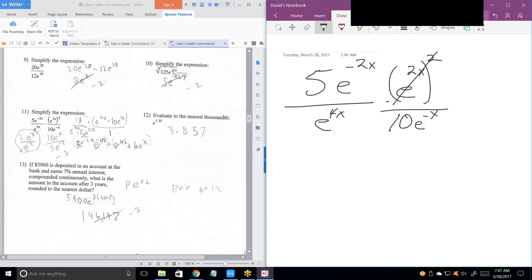No, it's E to the 4x. You just multiply exponents. I meant to say 4x. Now you'll notice that E to the 4x divides by that E to the 4x, leaving 1.